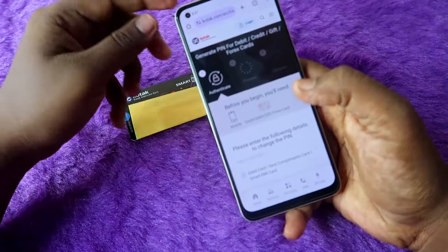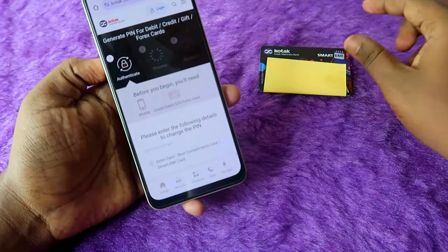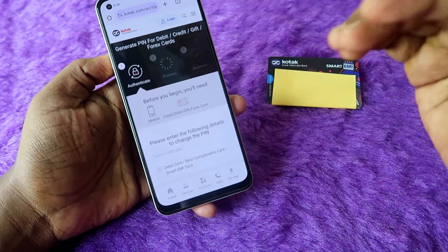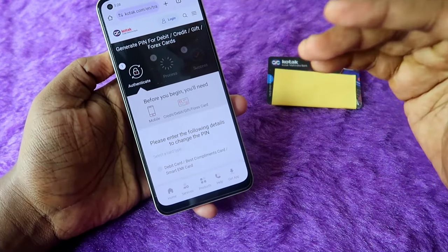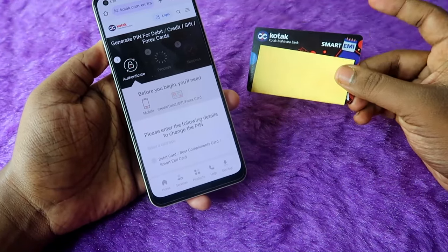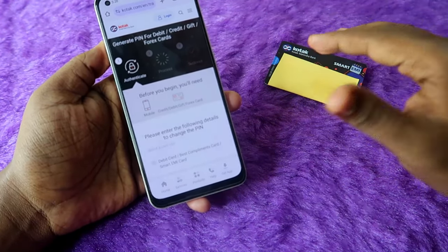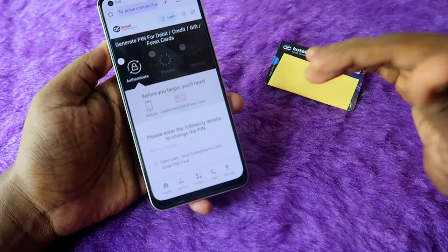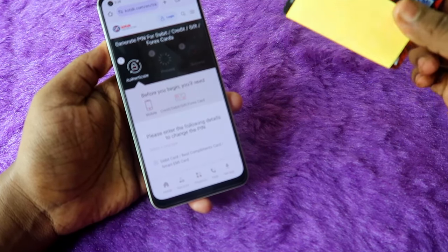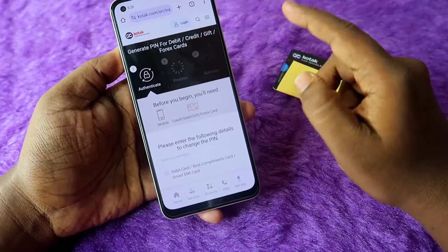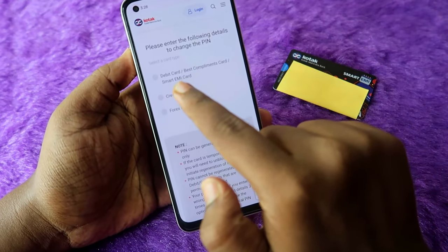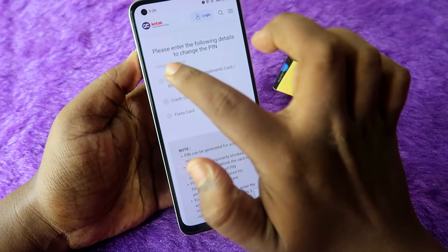I have given the link in the description — go to that link, as using it is the only way you can activate the Kotak Smart EMI card. First of all, you need to generate the PIN number. An important thing is that once you receive the delivery of this Kotak EMI card, you immediately need to generate the PIN. If you do not generate the PIN, the card will automatically get blocked.